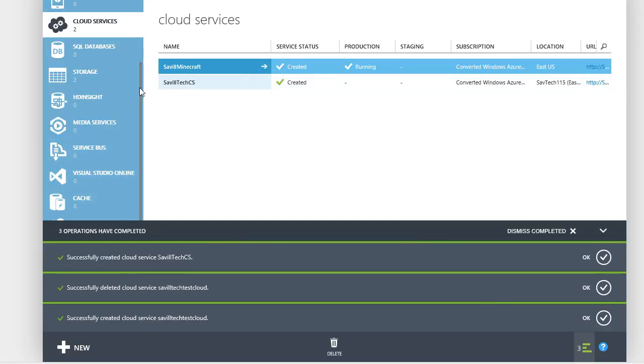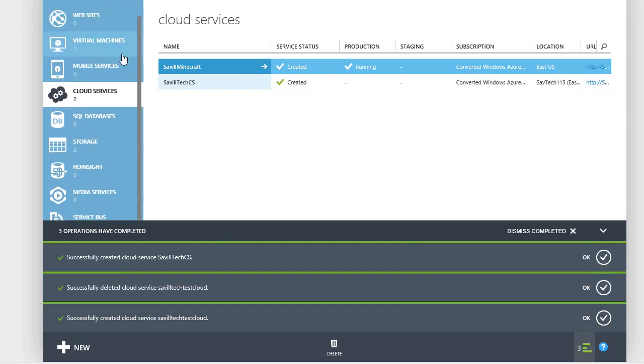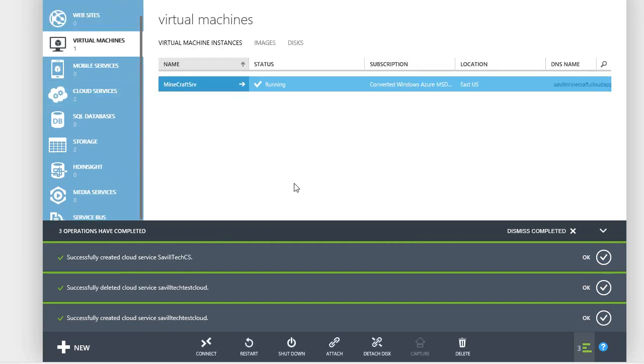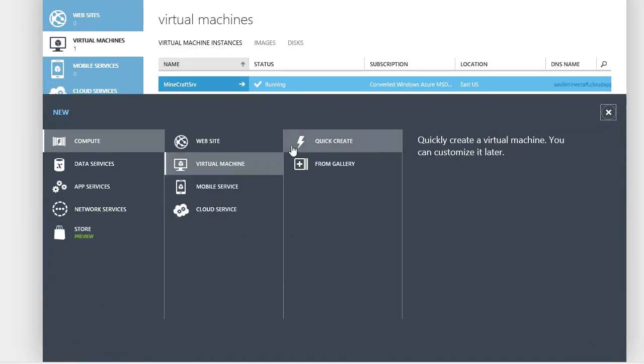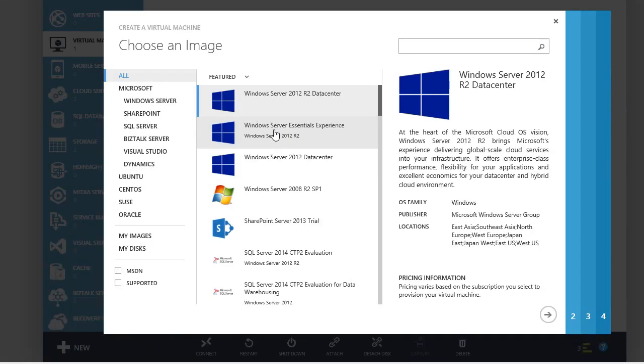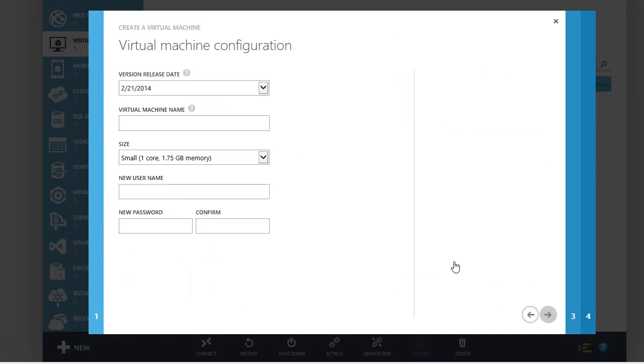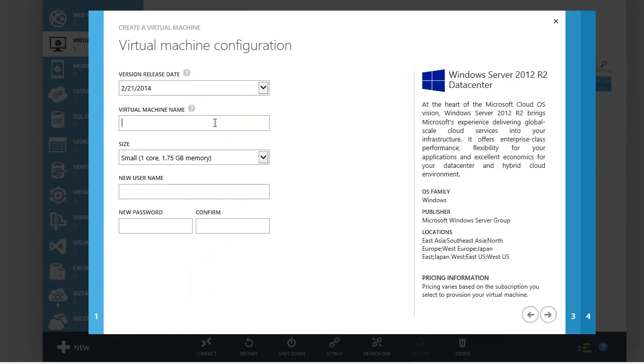So now I can actually go and create a virtual machine from the gallery. I'll go 2012 R2. Now I could do all of this from PowerShell, I'm just going to show it from the GUI originally.